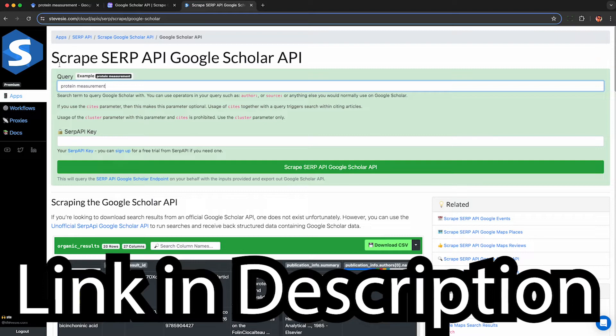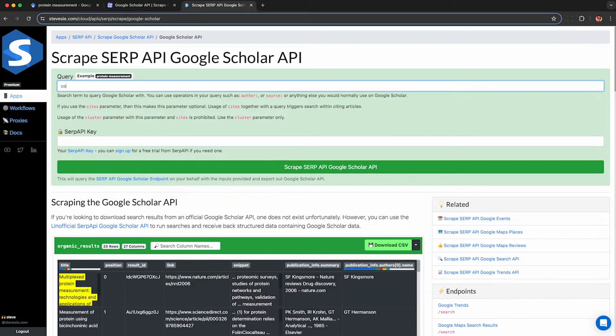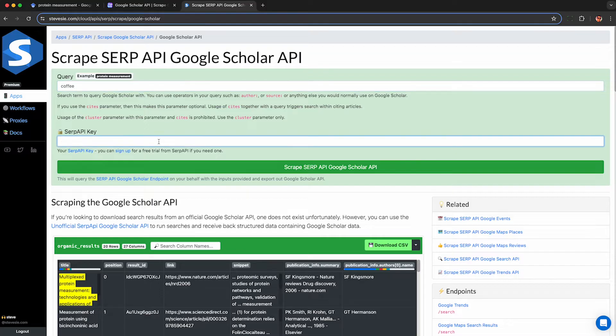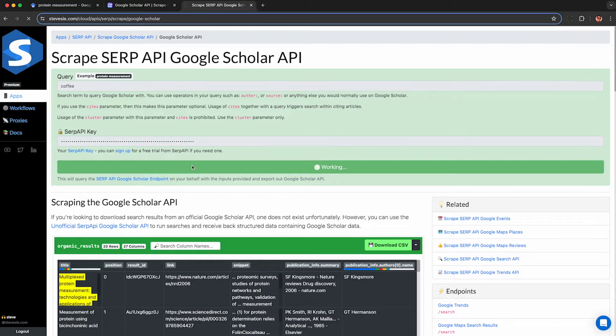This is my freemium service that queries the Google Scholar API on your behalf and automagically converts the data into a CSV file. Click the link in the description and you can use it for free and download up to 10 rows of data per day absolutely free.